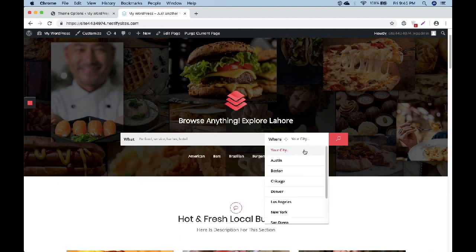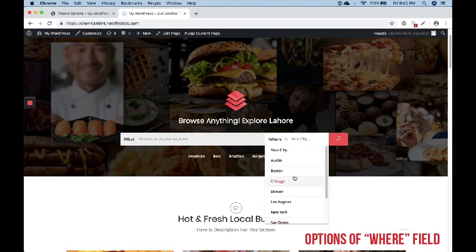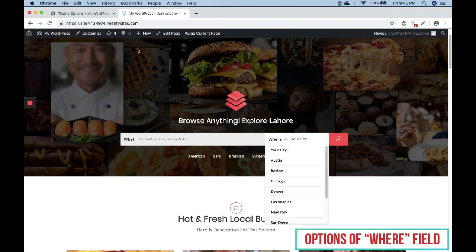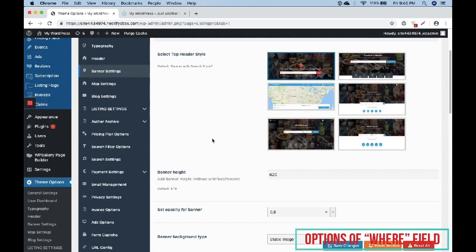Now we will talk about the Where field. The Where field has multiple options. Right now we are having location by admin here.